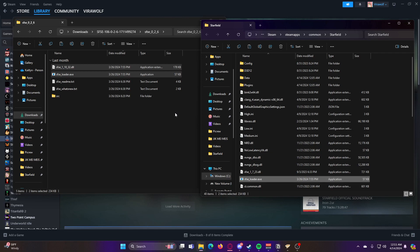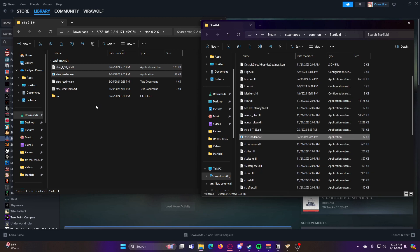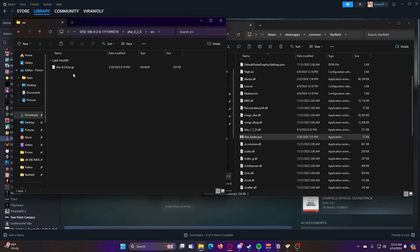You might not even get that option. I think I only got it because I already had the Starfield script extender already installed. And then this SRE file here, you can go ahead and just ignore. This is just for developer use.